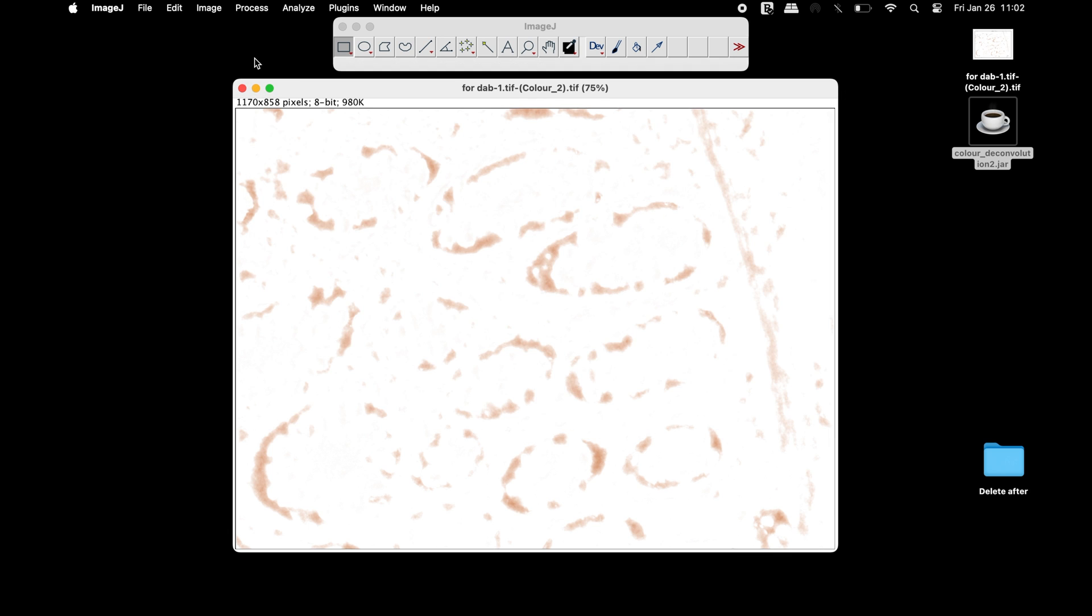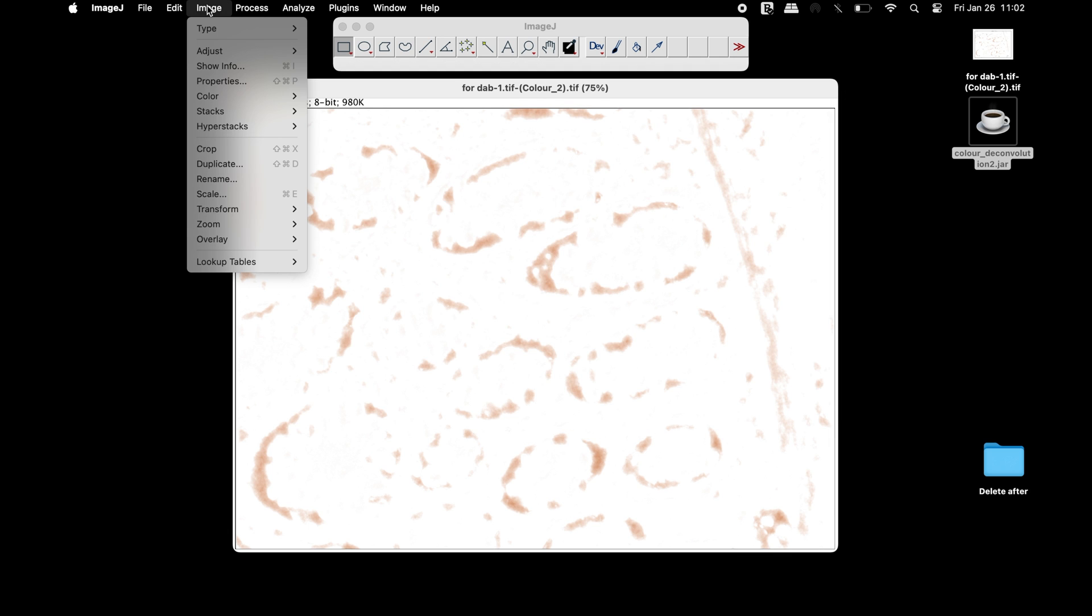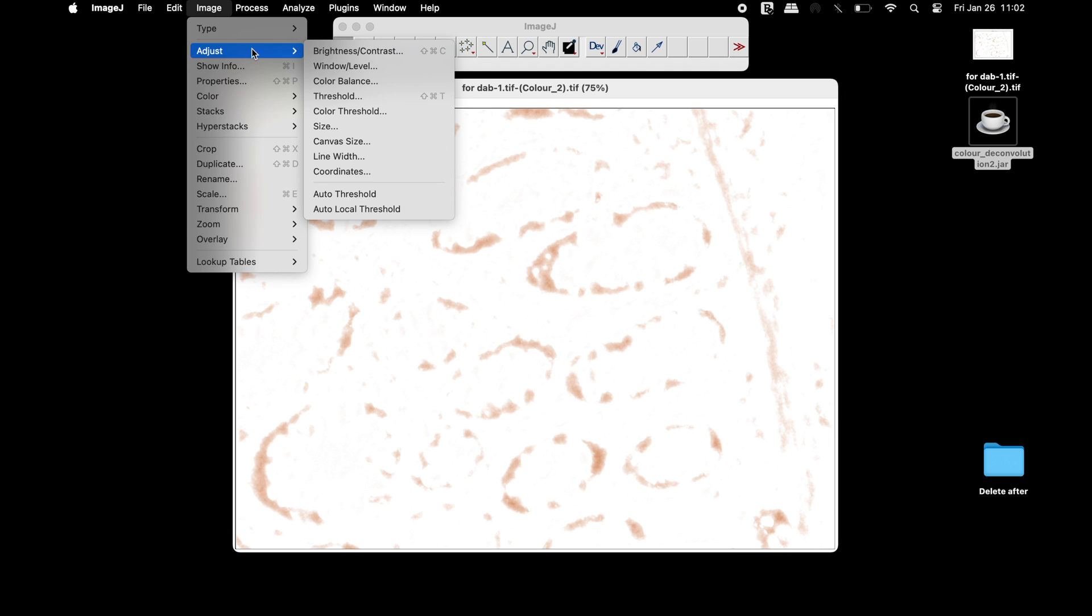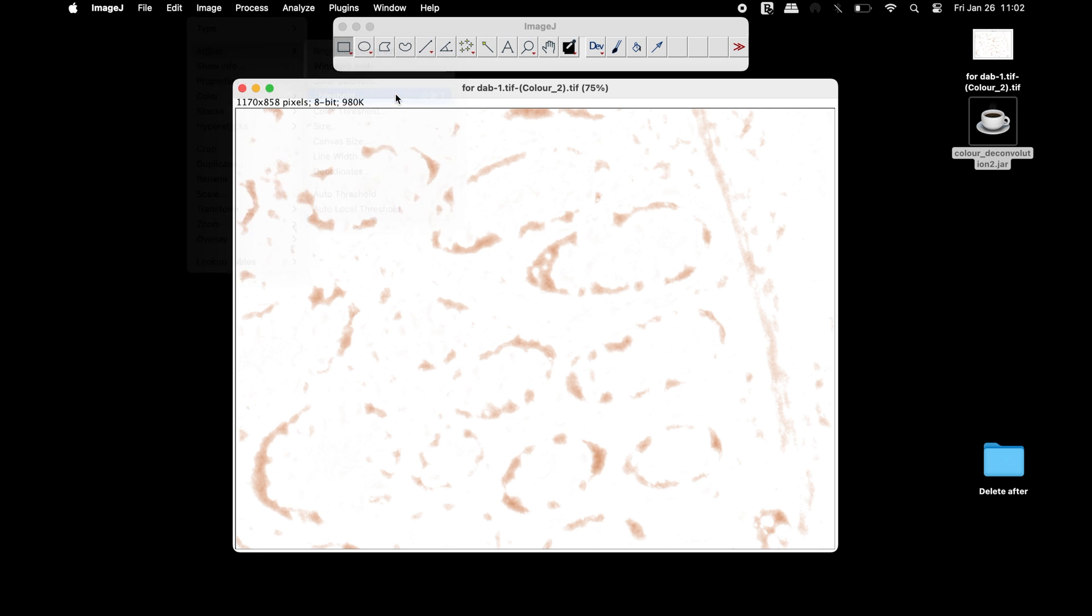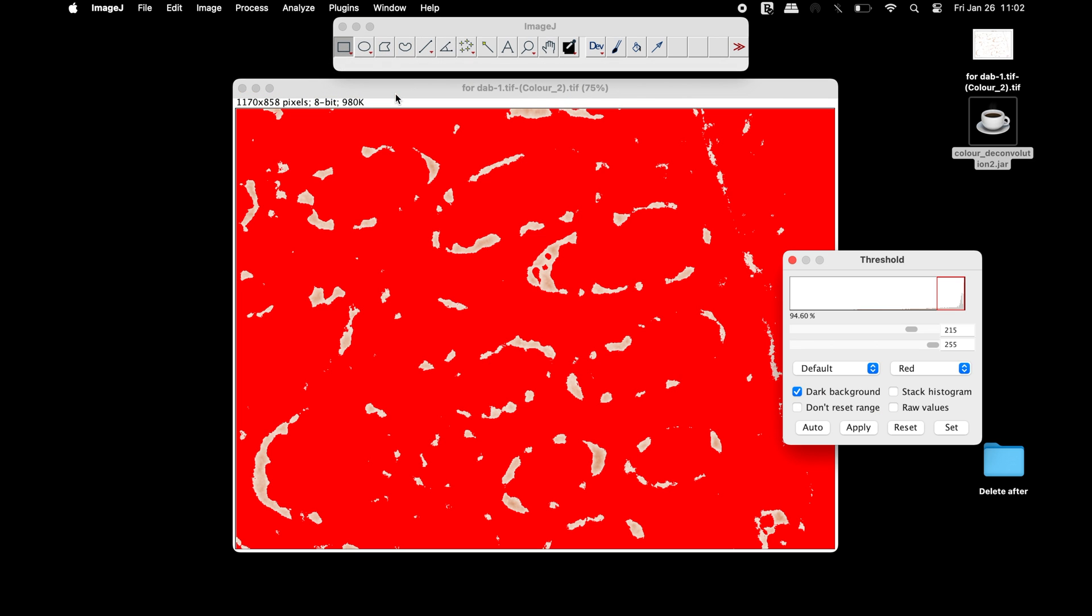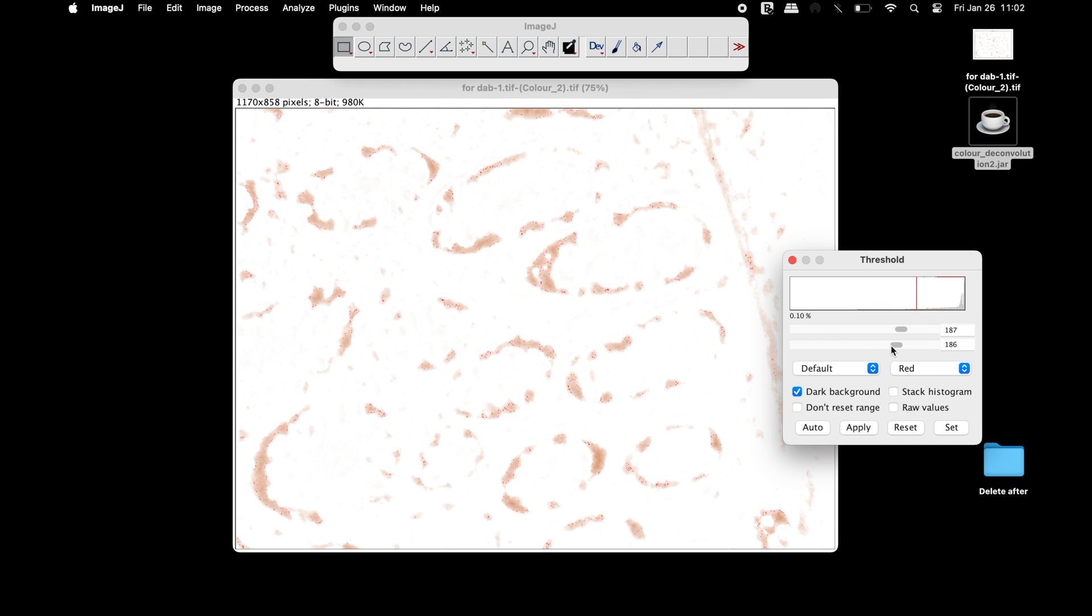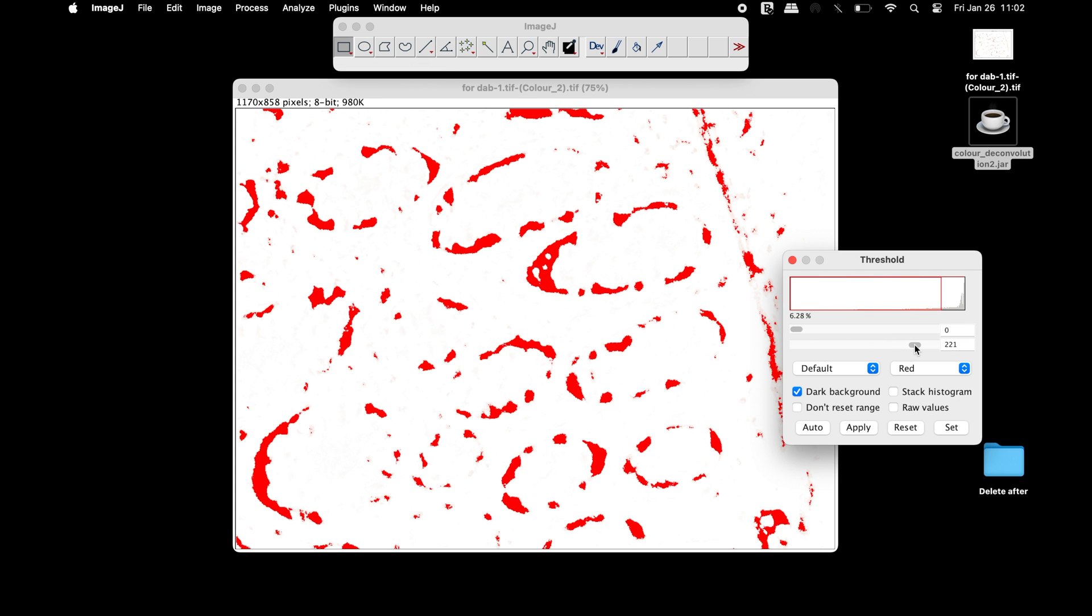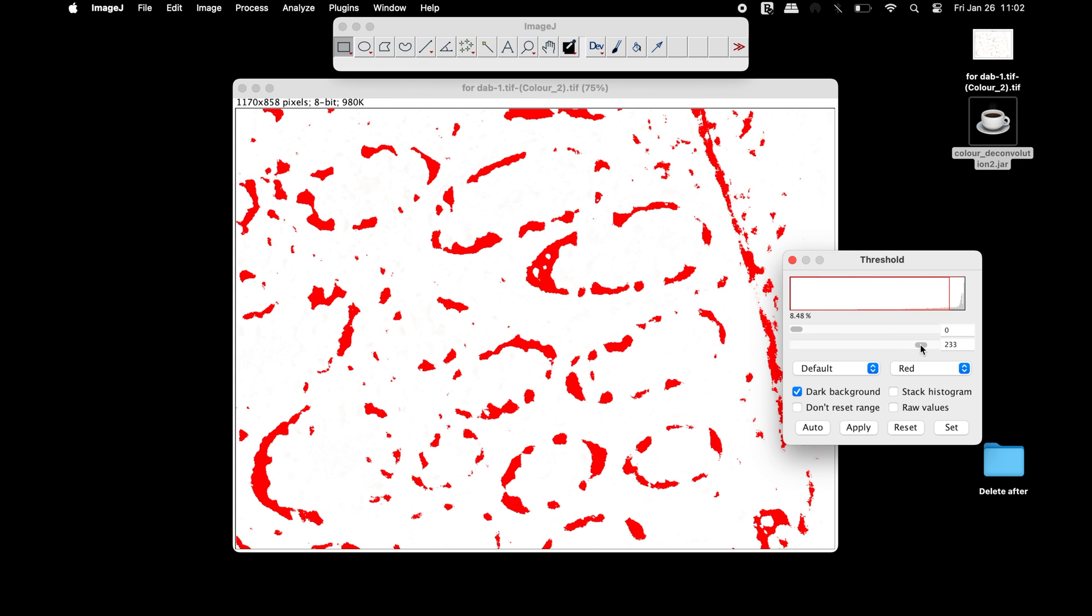Now, let us quantify the DAB staining. The first step is to threshold the DAB staining. Adjust the threshold such that the DAB staining or the foreground is red in color with a white background.